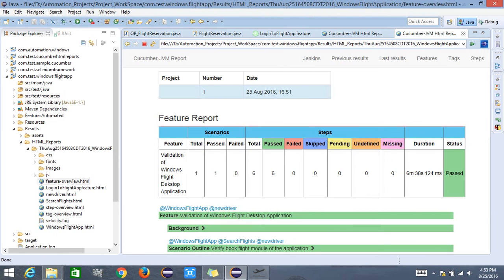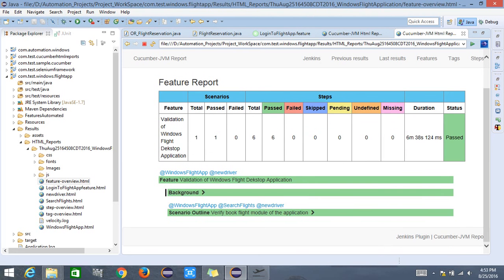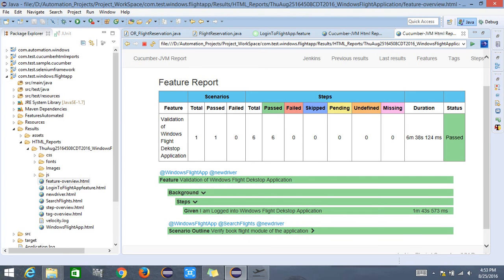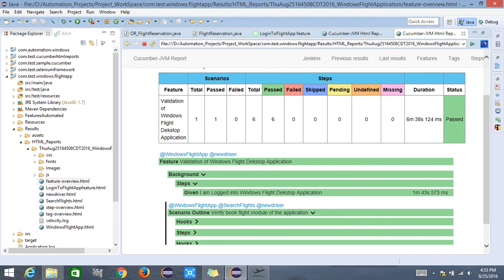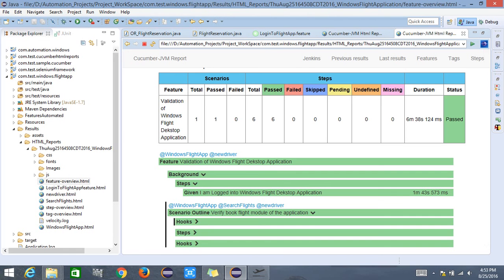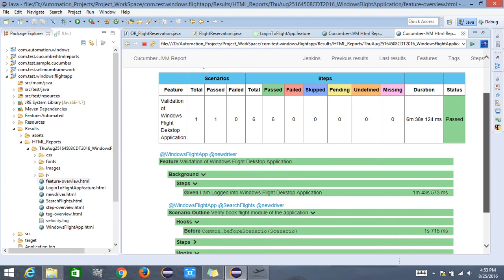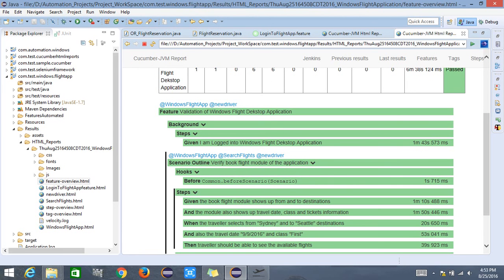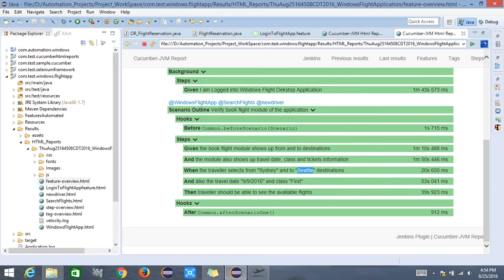The report shows the background — 'user is logged into the windows desktop application' — which took one minute. There is a scenario outline with two hooks: before scenario and after scenario. Each step shows how long it took. For example, 'given the book flight module shows up from and to destination' took 1 minute 10 seconds 488 milliseconds. The test data from the Examples section is picked up dynamically — Sydney to Seattle destination took 20 seconds to select.